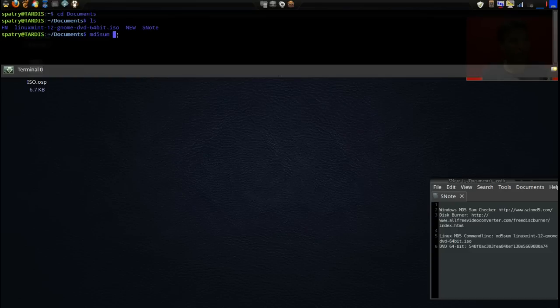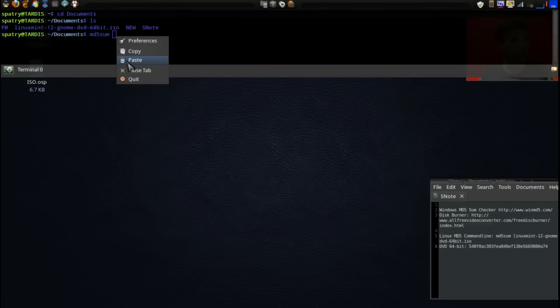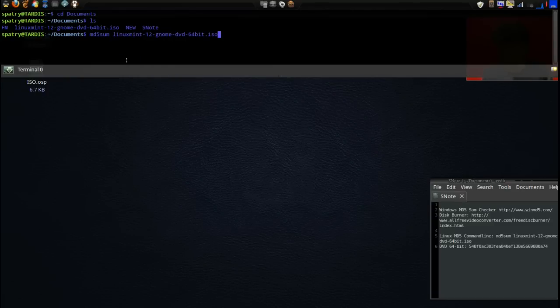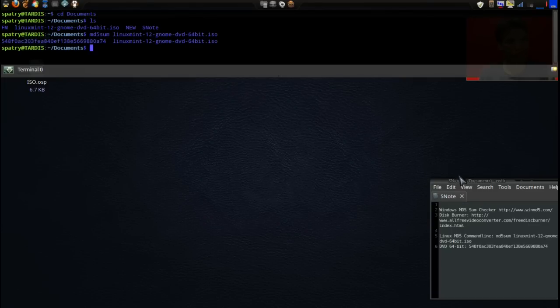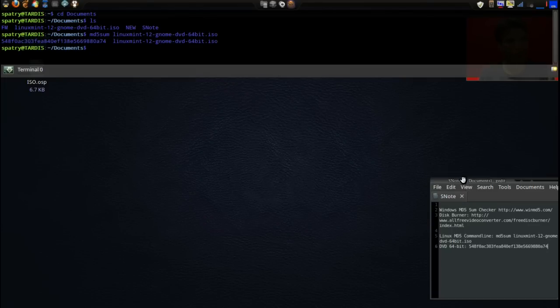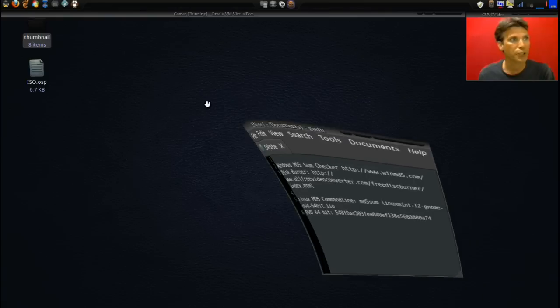Now in the next line below I'm going to type md5sum, space, right-click and paste, and then press enter. It will take a moment, but it won't take as long as it did in Windows to do the MD5 sum.